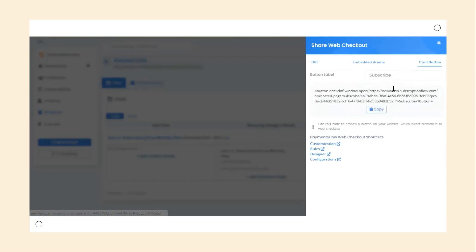Finally, the HTML button code can be placed anywhere in your website's code and it will create a button that will redirect customers to the checkout page when clicked.